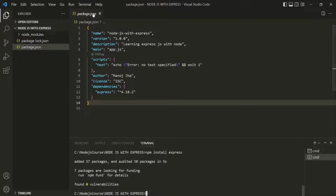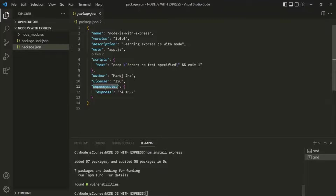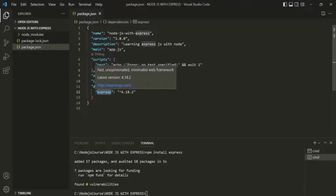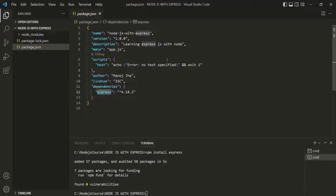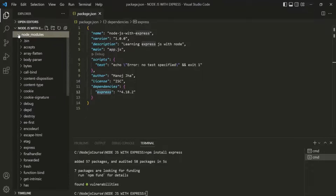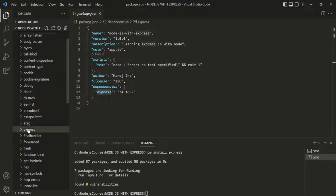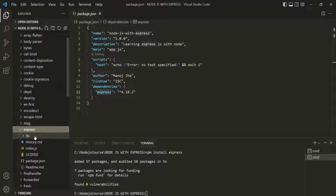Once this package is installed, you will notice that in the package.json file, a new field called 'dependencies' has been added, and in that field we have Express listed. So Express is going to be a regular dependency for this project — the code we write depends on this Express package. A folder called node_modules has also been created, and in this folder there is a folder called Express containing all the files related to the Express.js framework.